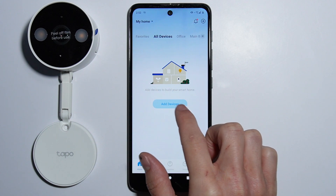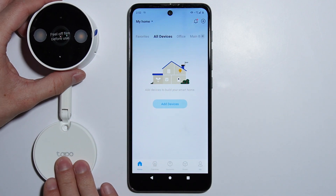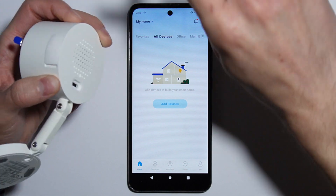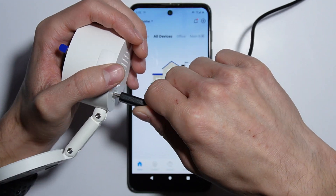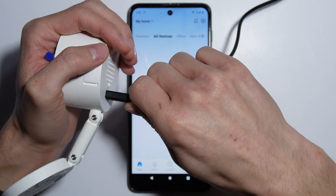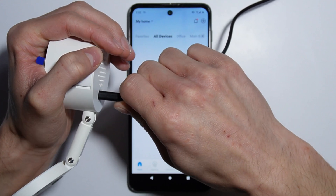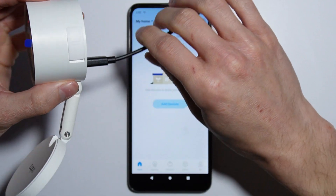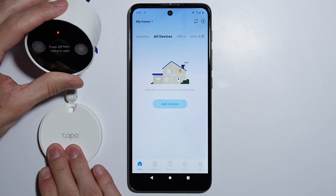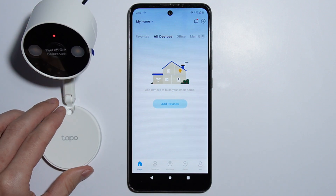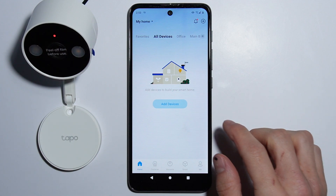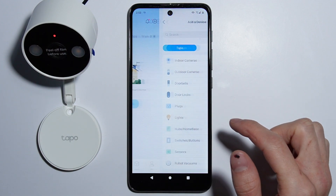Before we add our device — the camera — let's quickly plug it into our power source so the process will be easier. Let's push the Type-C cable into the camera so it won't come out loose. The camera is turning on right now, so we can simply press Add Devices.